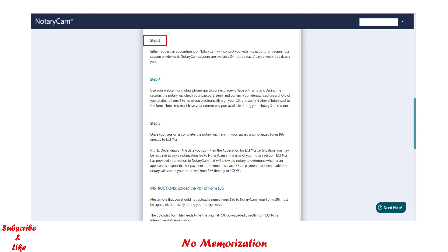Step 3: you can request an appointment, but NotaryCam will first verify your ID and check whether you have successfully uploaded your required documents. It might take one to two business days depending on their workload, but generally they are very fast. Once they verify, you will receive an email from NotaryCam mentioning that your documents have been verified successfully and are ready to get started. If you are ready, reply to that email or schedule an appointment using the link provided in the same email.